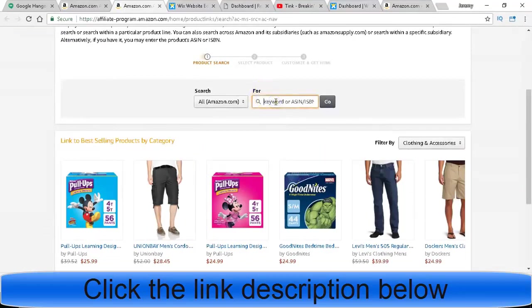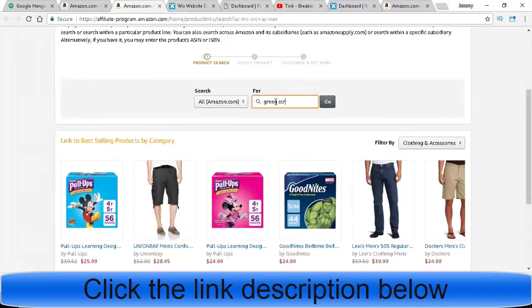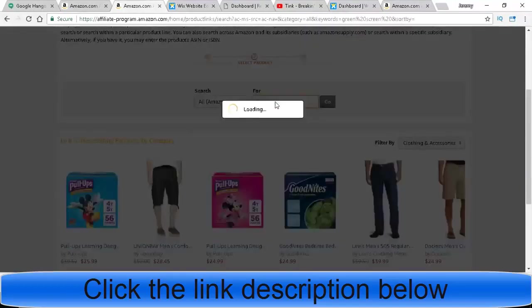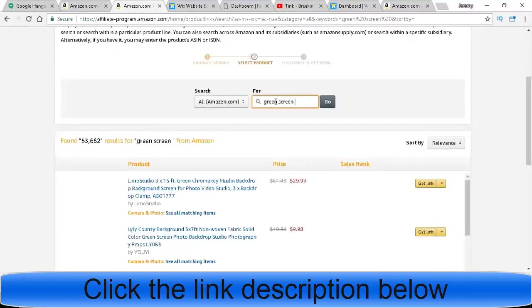But if you know someone who's shopping on Amazon, or if they're like hey do you know where you can get this or that, you go here like I did. I typed in green screen.